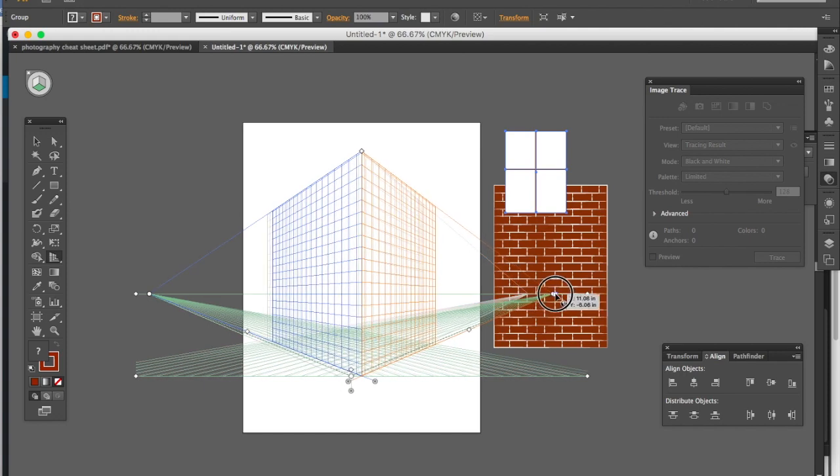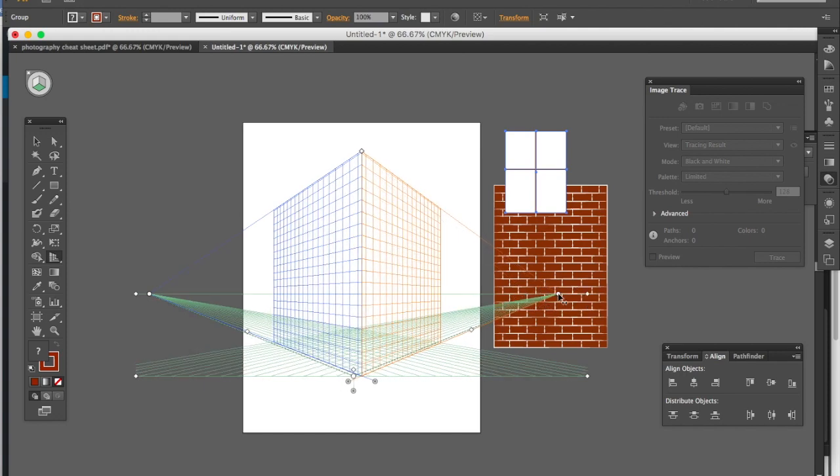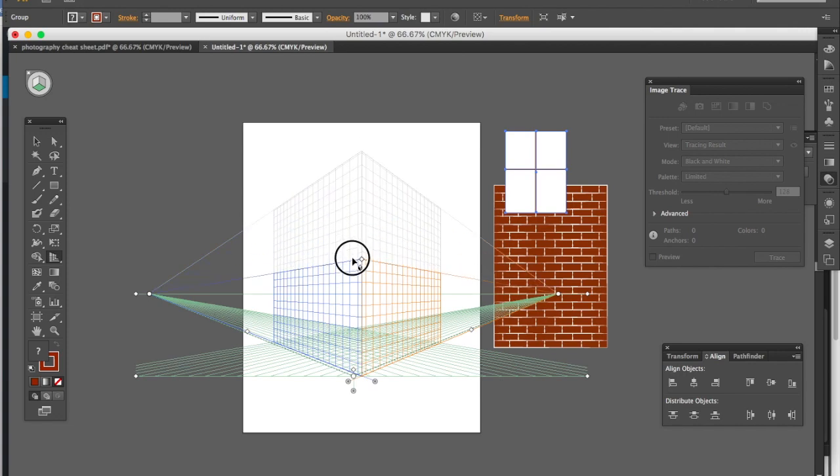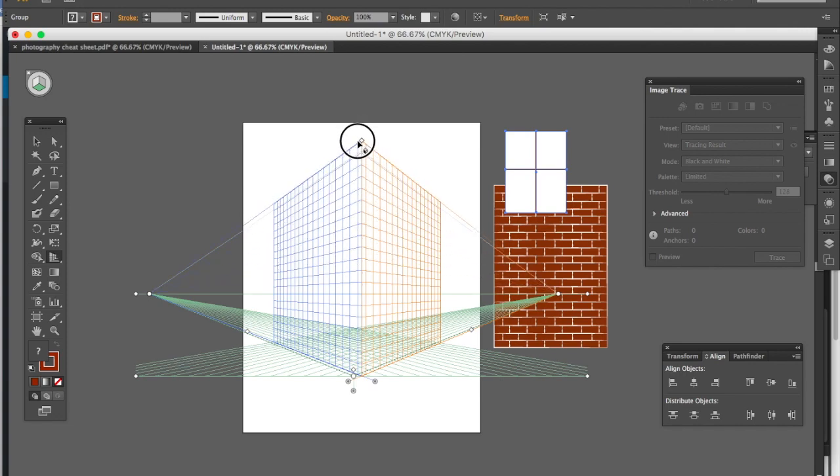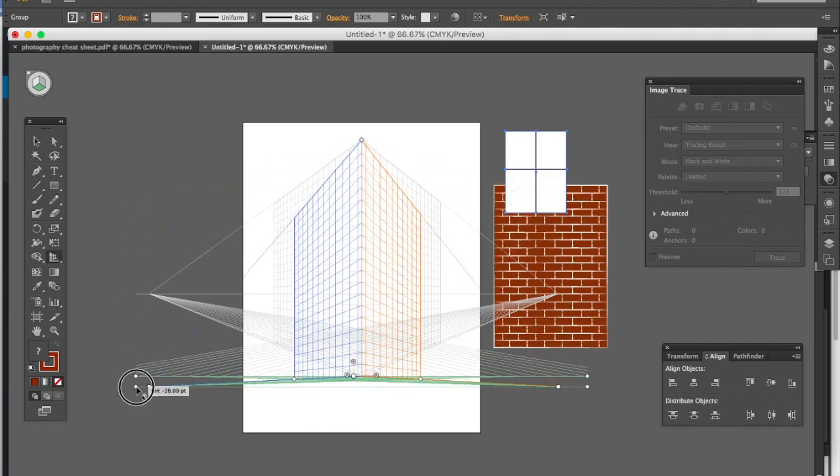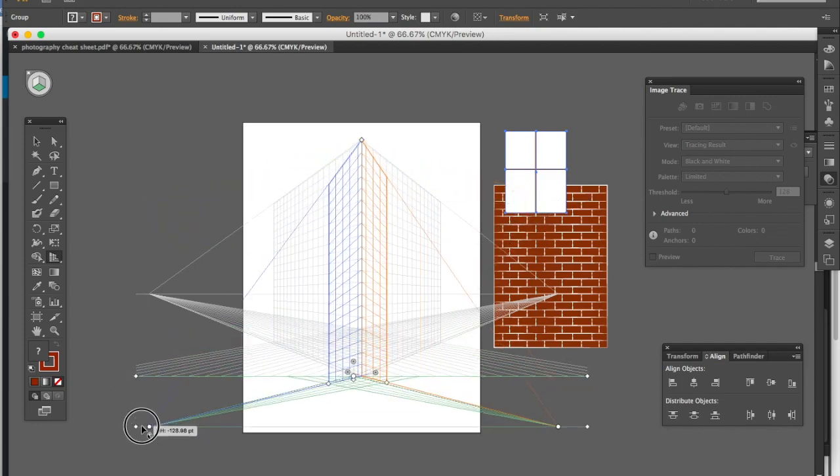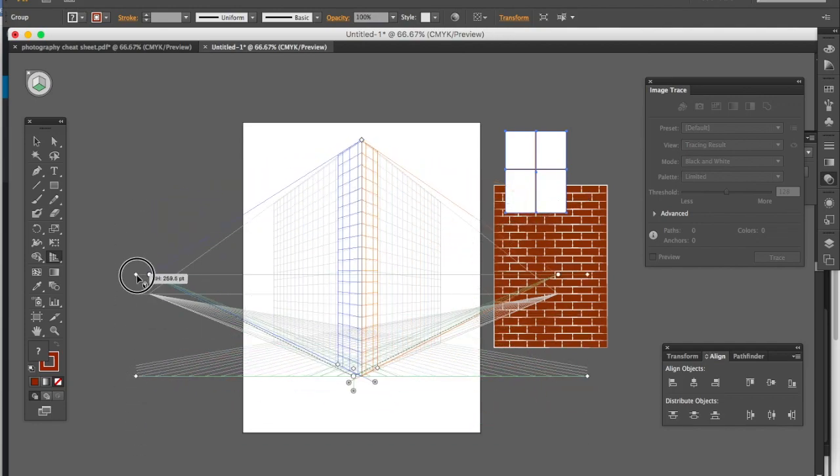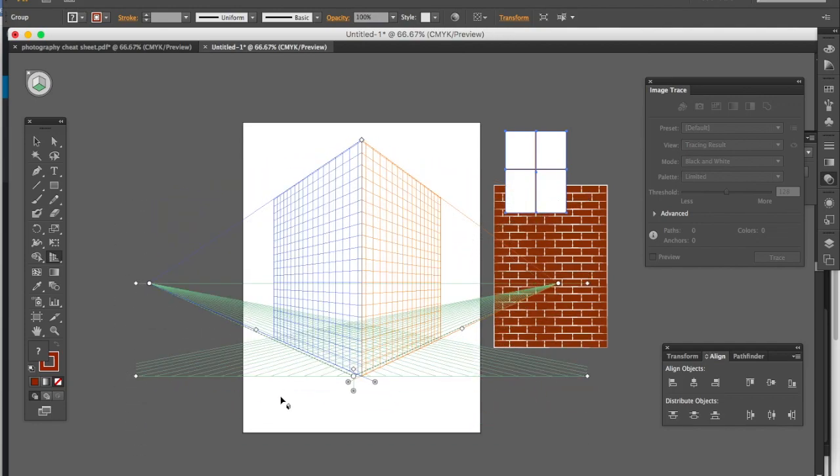Now once you're in the Perspective Grid tool, you can make all kinds of adjustments. You can scale it up or down. You can take your horizon line, and maybe you want to make that higher or lower. So you can play around with that as you want. And then once you have it the way you want, you can start applying your shapes to it. Because right now it's just a grid. There's no shape actually there.